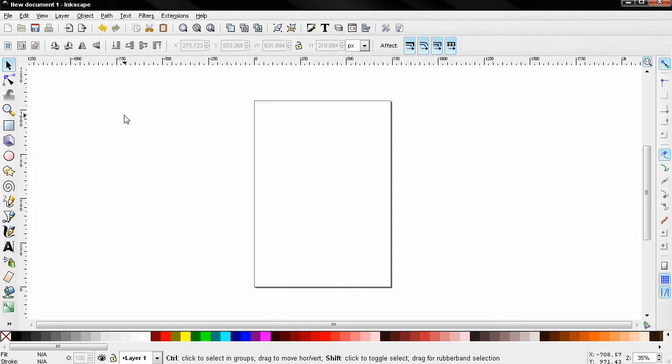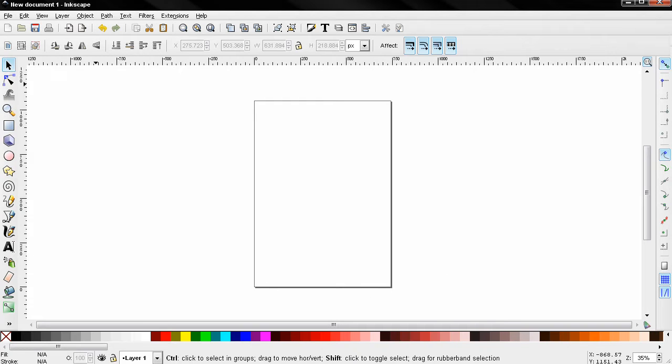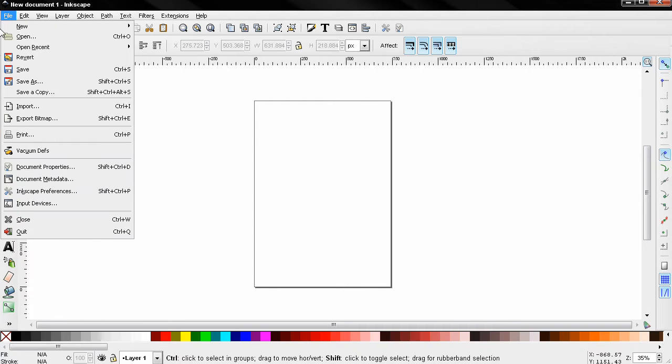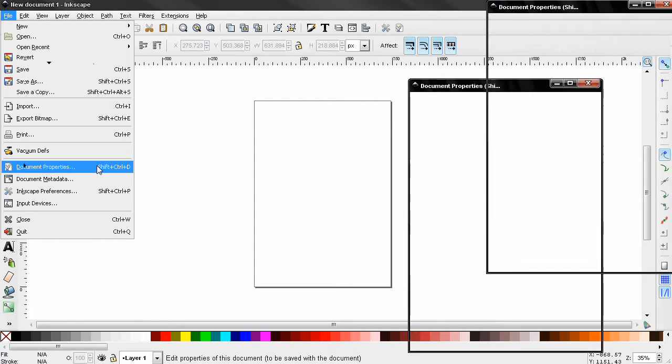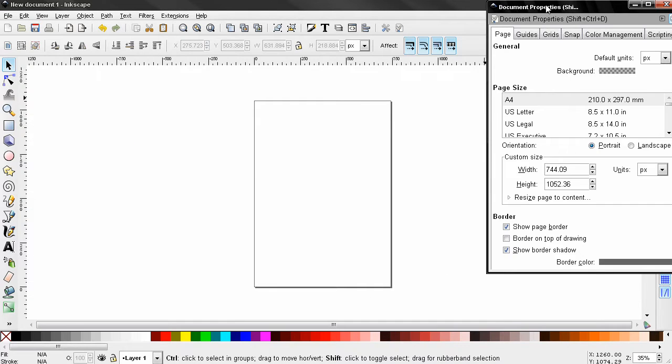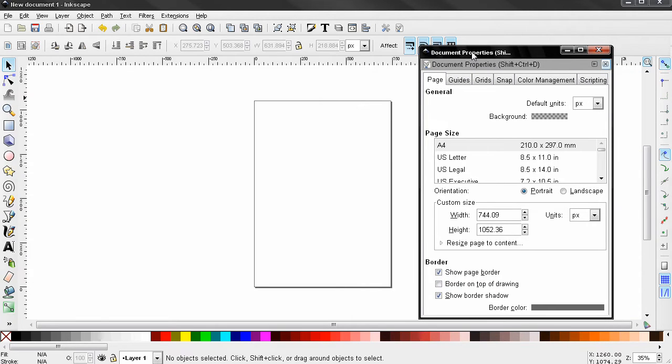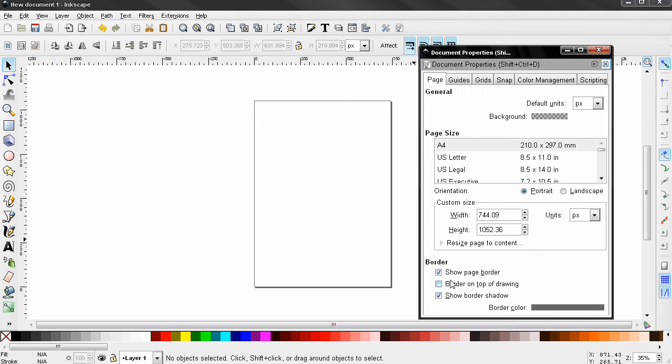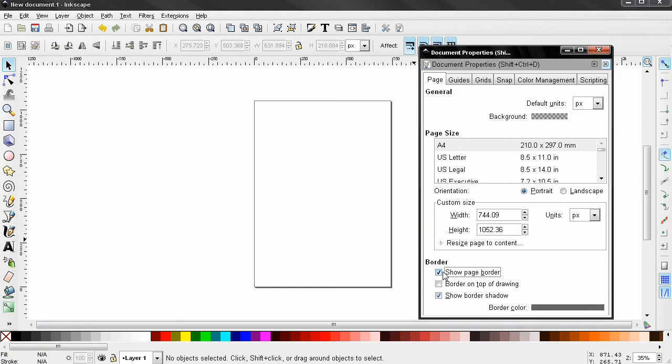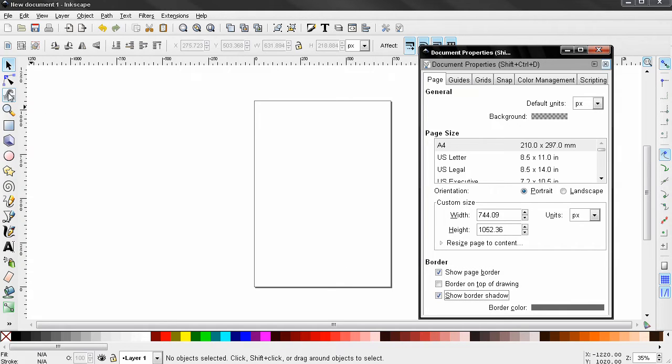Hi, before I start the tutorial, one of my subscribers asked me how to remove this page border here. Go to File, Document Properties, and here are the options that control that. So if this is a distraction for you, you can remove it from here, or you can also show the border shadow or not show it.